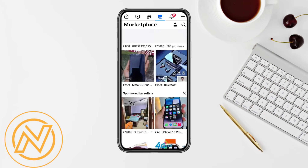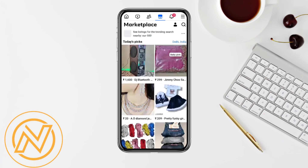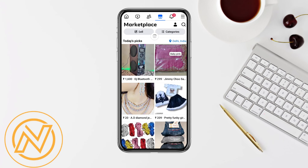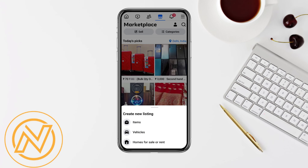If you are a seller yourself, you just simply have to go to the seller option at the top left hand side corner, and you can create a new listing of items, vehicles, or home rentals. You can list your products, items, vehicles, or any other things that you would want to sell on the Facebook Marketplace.